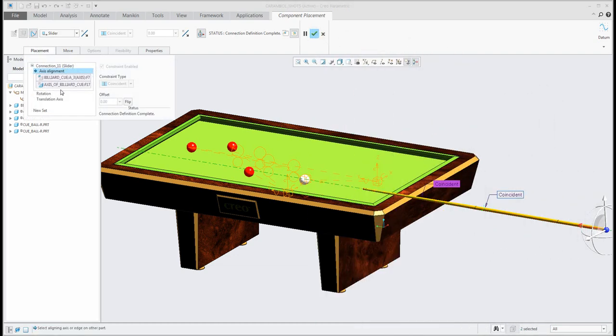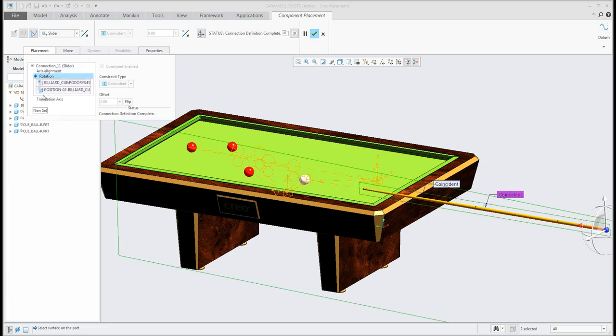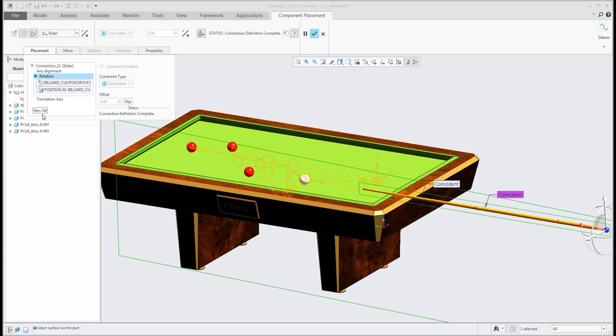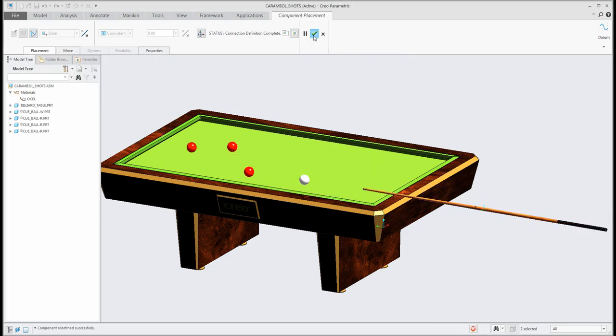So for example here you can see that my slider connection is placed on the axis alignment on the assembly axis and axis placed directly on this 3D model and then you can set rotation because I don't want to spin around and translation axis so we can set maximum and minimum values for these objects.